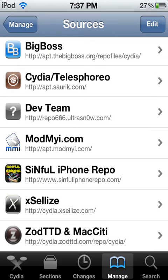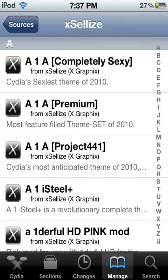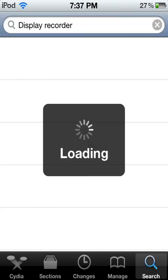You can either scroll down endlessly and find Display Recorder, or you can just go to Search and type in Display Recorder. You know how to do this if you have some experience with Cydia — I think anybody that already has Cydia has enough experience to know what to do.